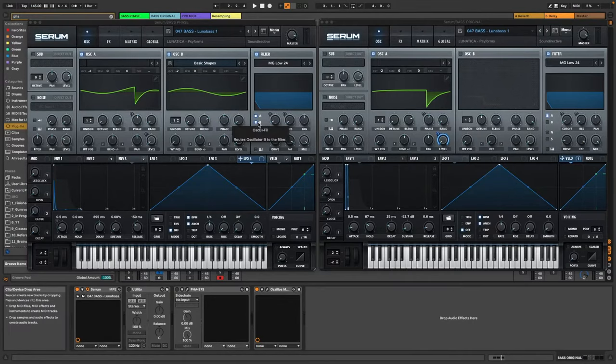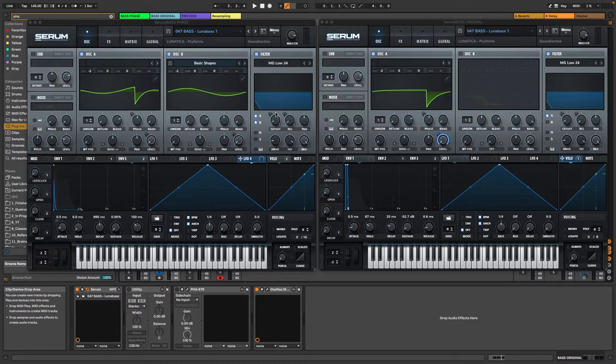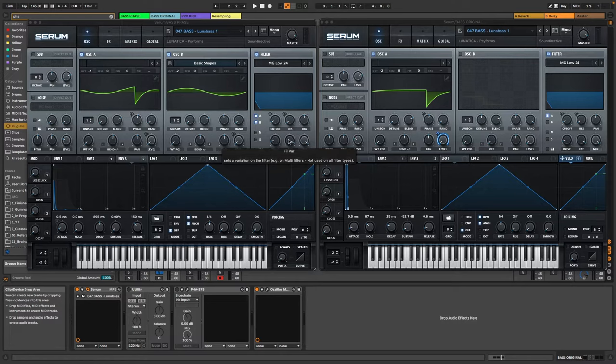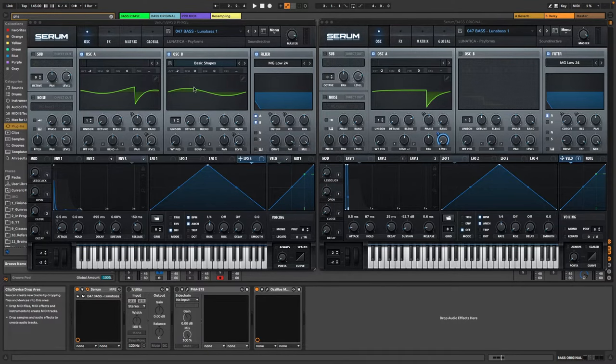And one more thing to mention I put it here into the filter B. I just wanted to have everything which is here also reflected in here. So the drive, the fat, so whatever is in here I also wanted to have applied to this one.